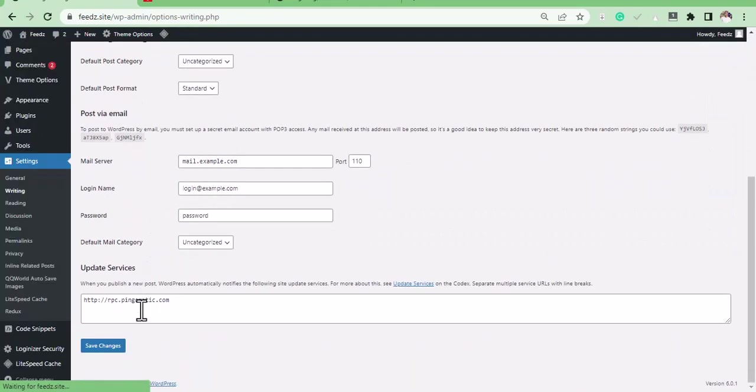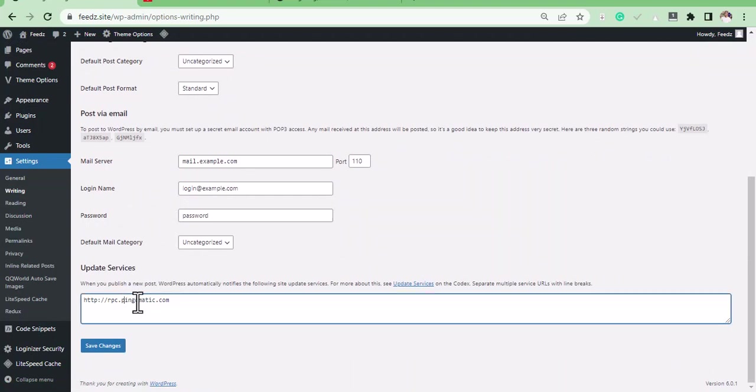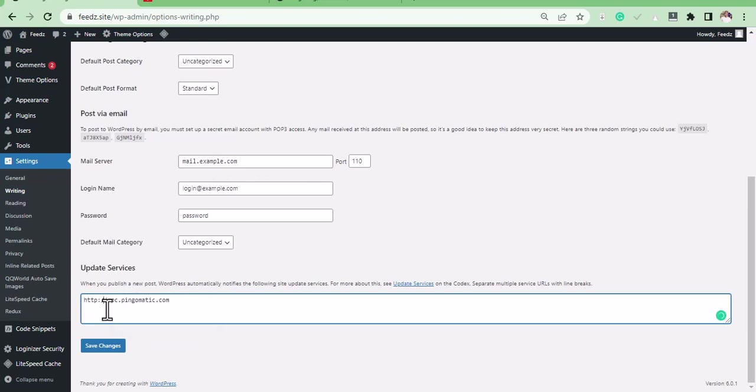On this box, we're going to be adding some sites to it. This is a ping site. On a default, WordPress only adds one of these sites, so we're going to update this with more pinging sites.